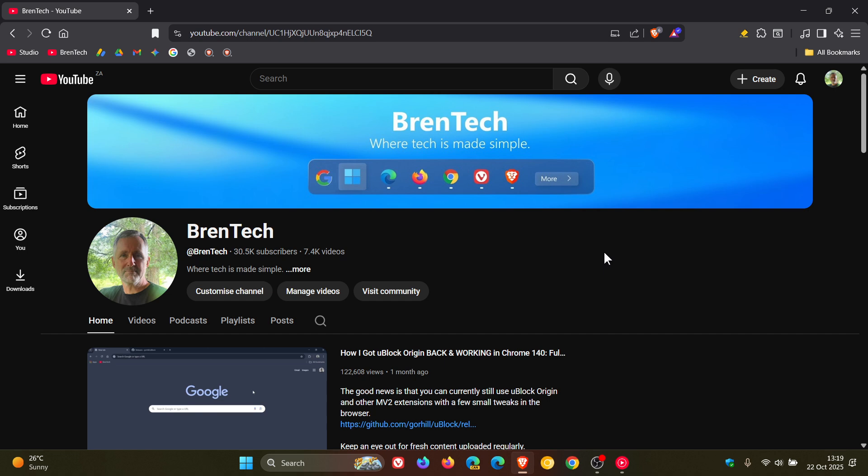Now, first of all, if we just have a look here to the top right to the notifications bell icon, that's received a bit more of a padded material you look. So that's a slight change there.